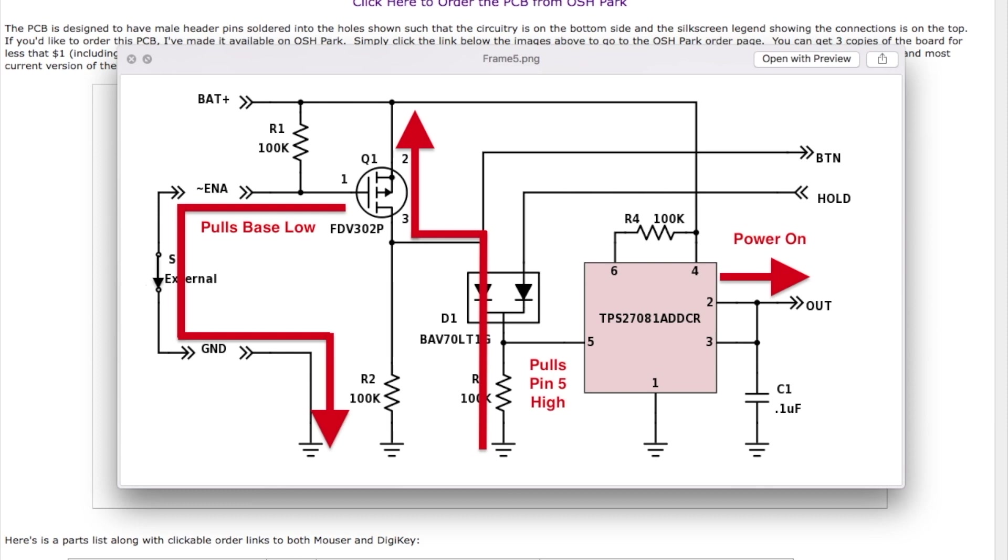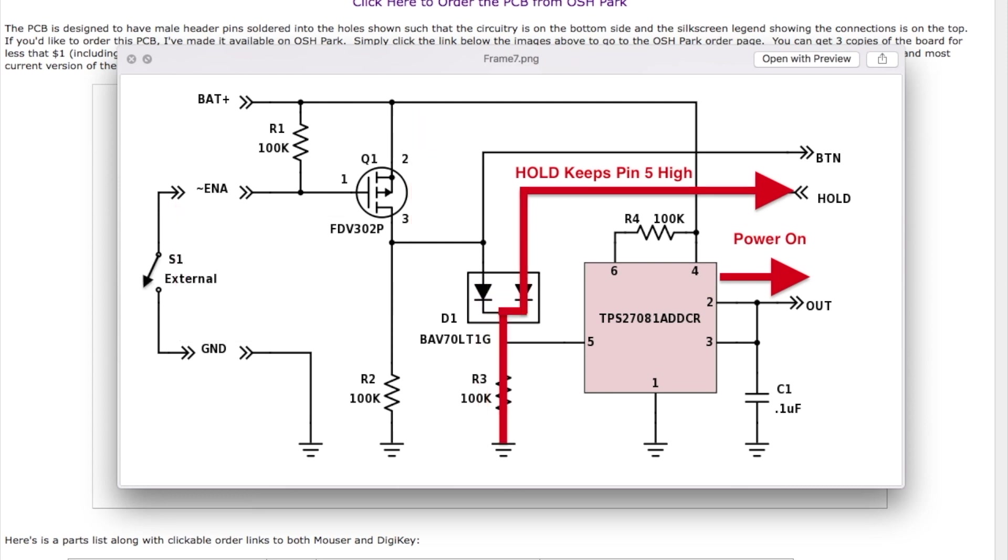Then in a few seconds the Arduino boots up and asserts the hold line high, which keeps it high. And then at this point the user releases the switch.